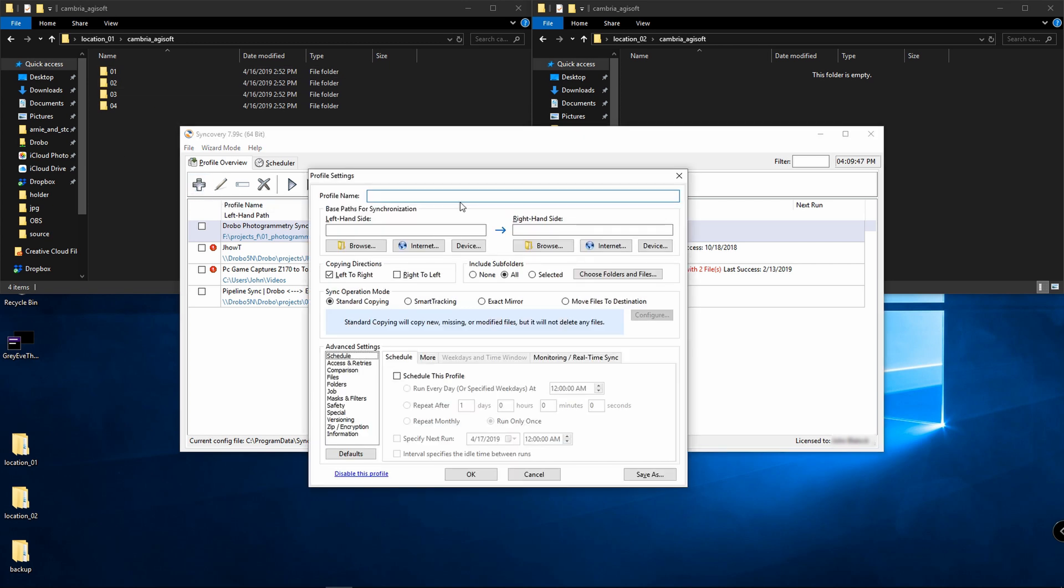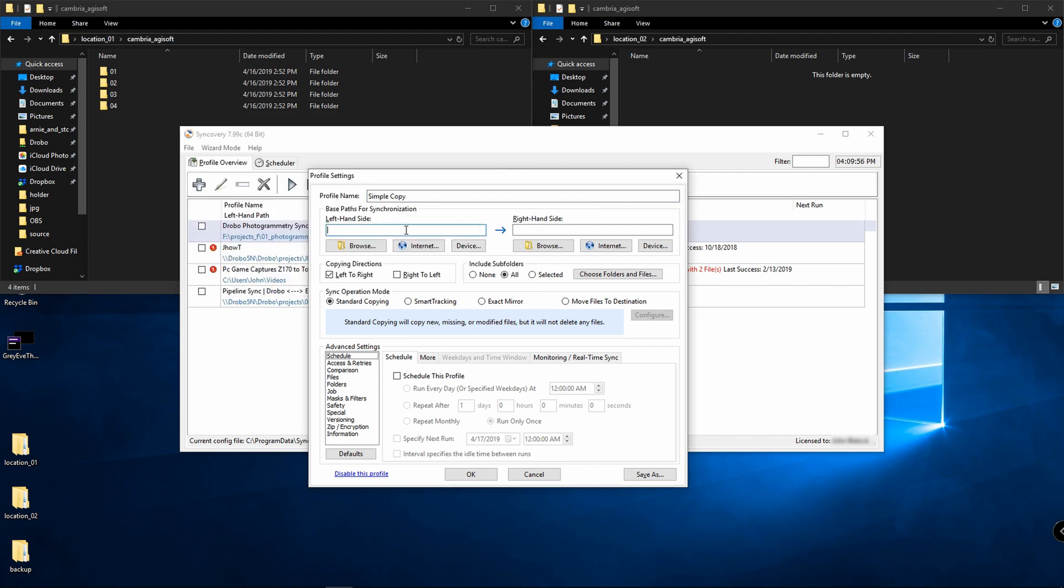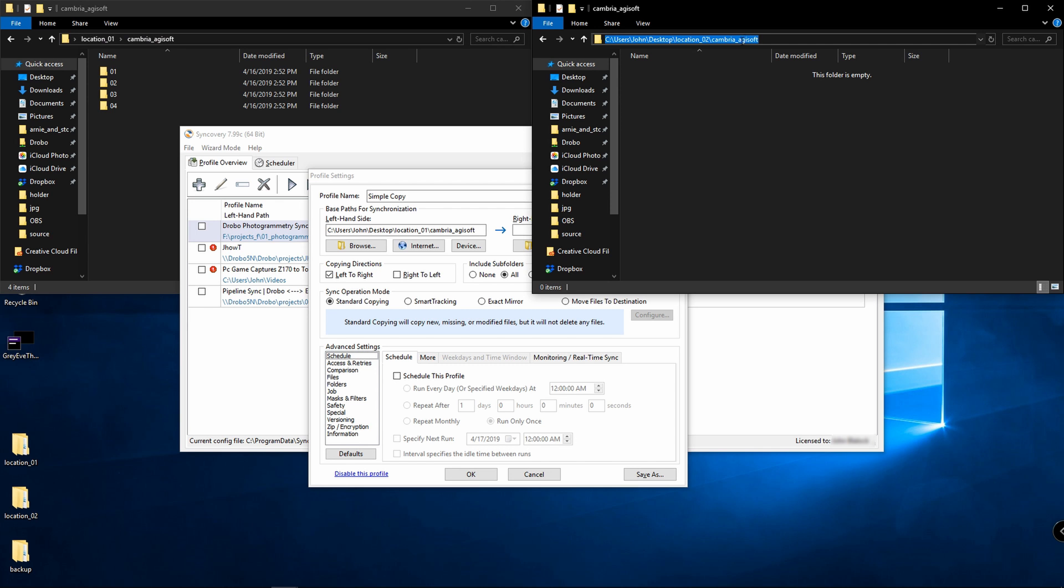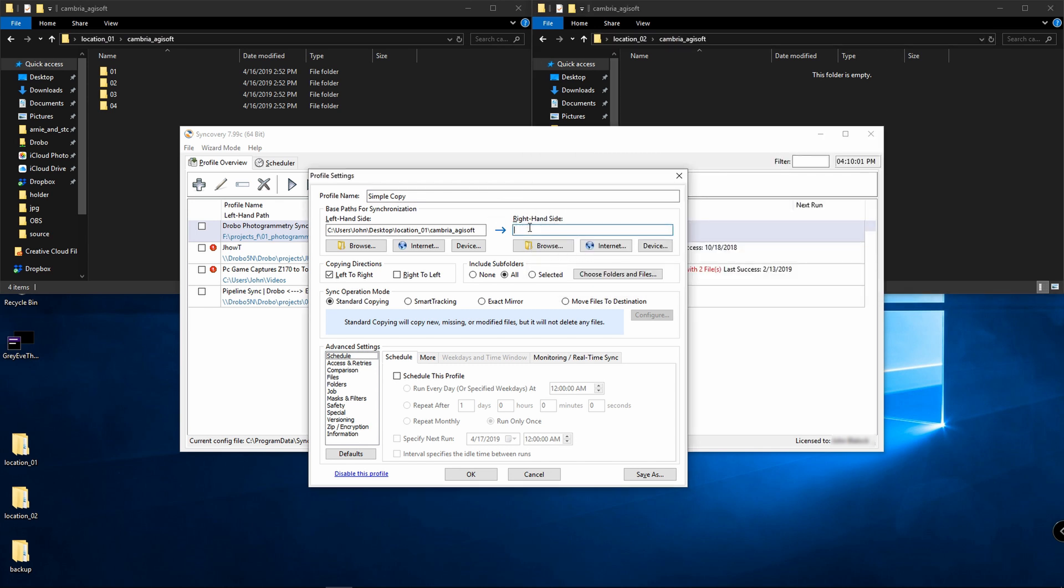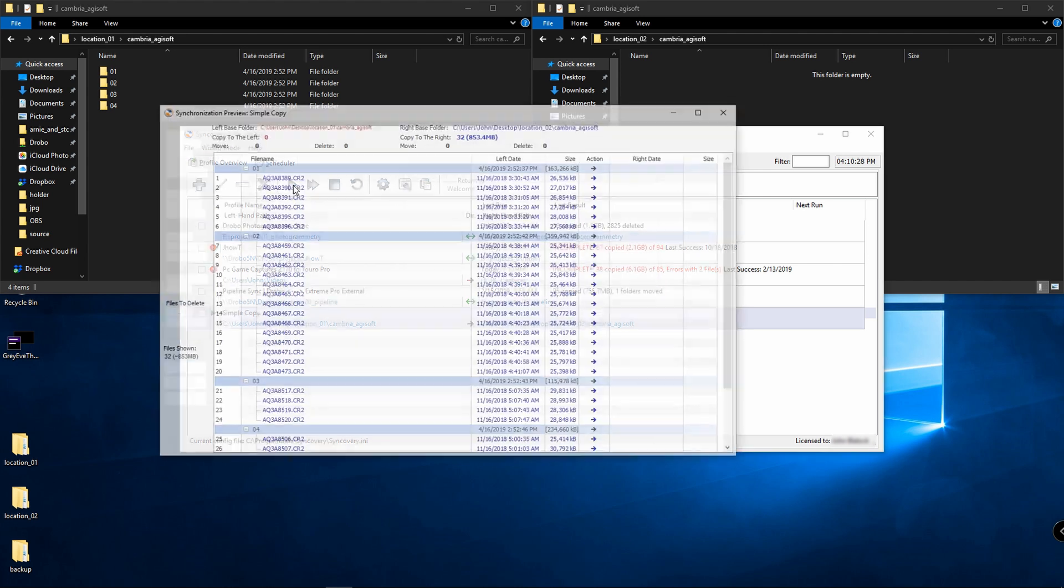I'm going to go advanced mode. I'll call this simple copy. I'm going to control C, control V to paste in my left-hand side. I'll control C and control V to copy in my right-hand side. When I have standard copying selected, it's going to copy new, missing, and modified files, but it's not going to delete any files. Any files that are in here, even if they're not on this side, aren't going to be deleted.